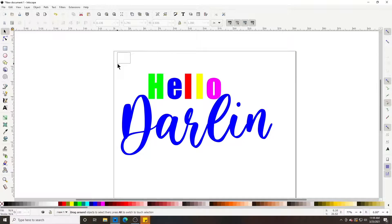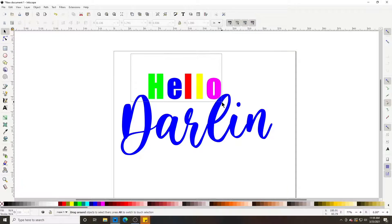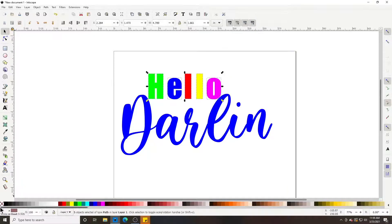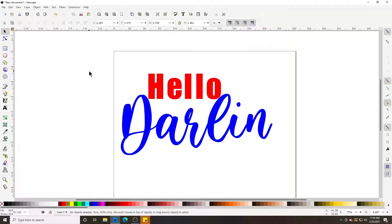If you want to change all letters back to one color, click your left mouse button and drag a box over them to select all those letters, then change them back to red.